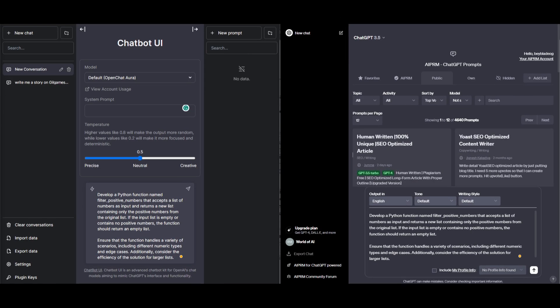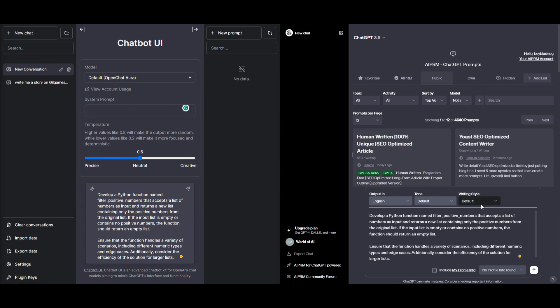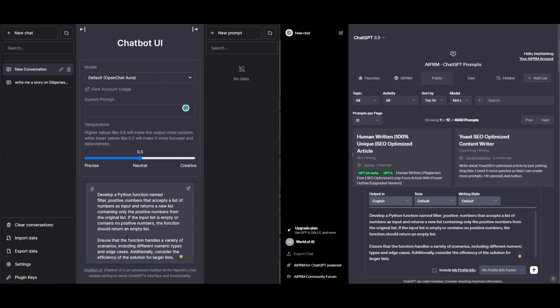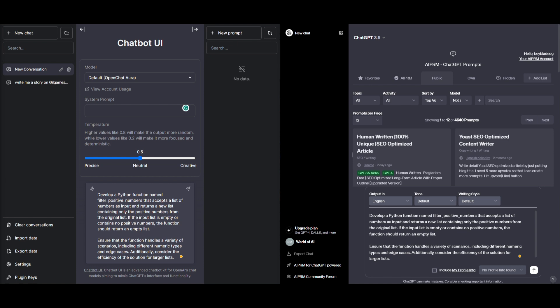Now, let's go test OpenChat versus ChatGPT 3.5 in terms of code generation. Now, we know that it's able to surpass GPT 3.5 on most benchmarks, but I want to now assess it on code generation. Now, I'm going to ask it this prompt: develop a Python function named FilterPositiveNumbers that accepts a list of numbers as inputs and returns a new list containing only the positive numbers from the original list. If the input list is empty or contains no positive numbers, the function should remain or return an empty list. Ensure that the function handles a variety of scenarios including different numeric types and edge cases. Additionally, consider the efficiency of the solution for a larger list.